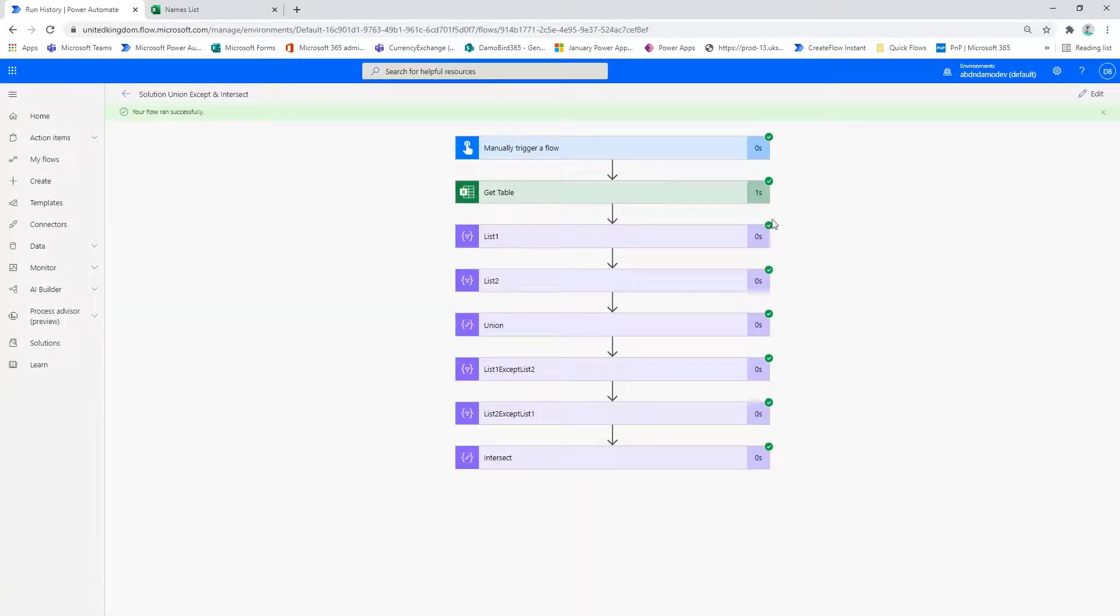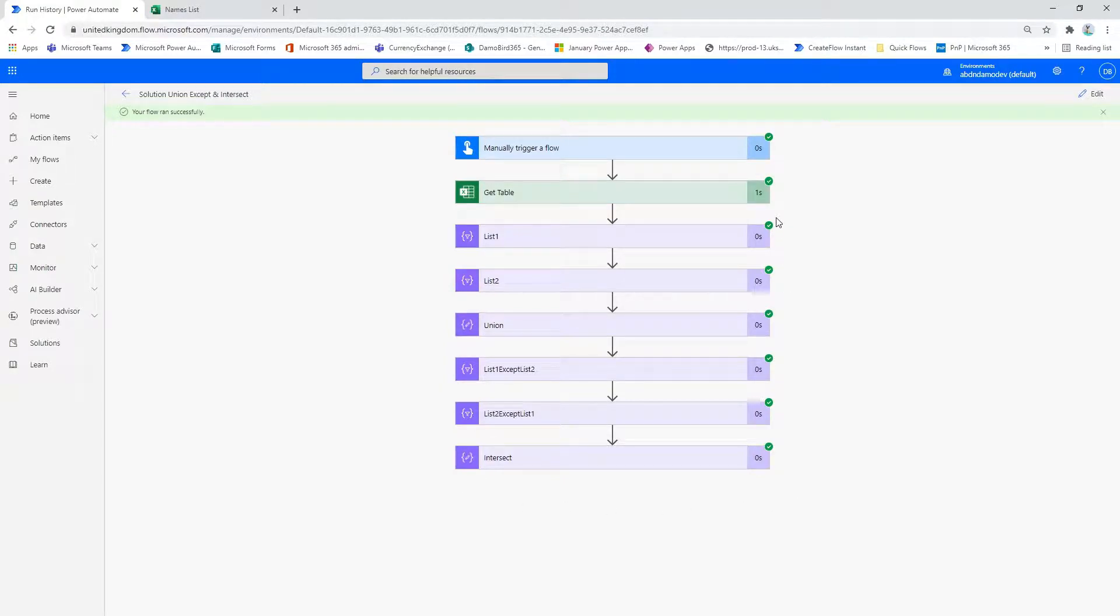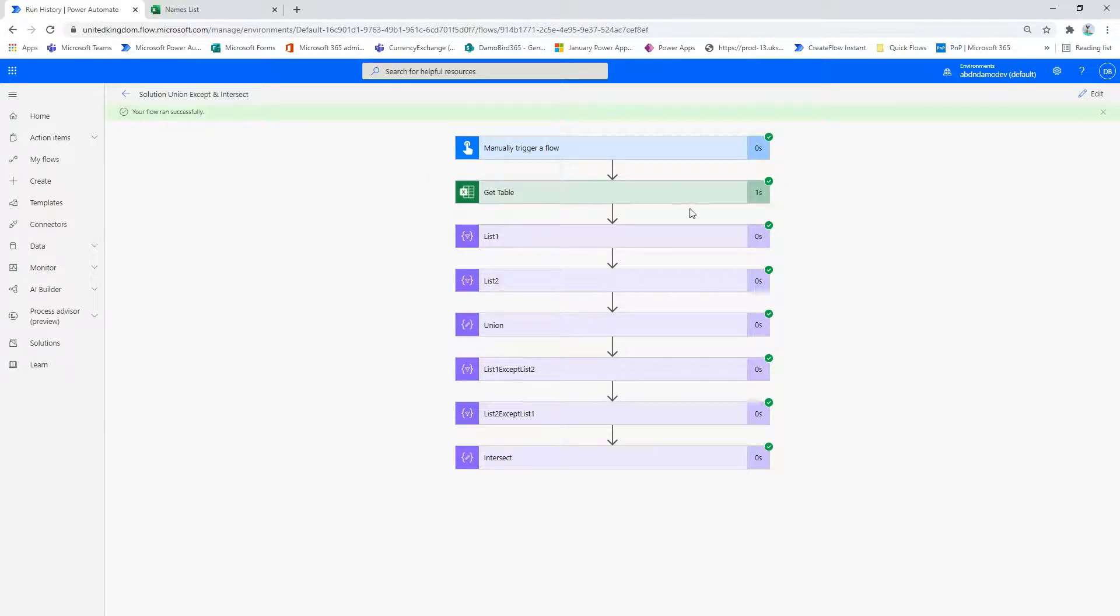So as you can see, the Power Automate runs incredibly fast. This is a very efficient way to compare data sets within Power Automate with no need for any apply to each functions. The longest action on here is actually retrieving the two columns from my Excel table.